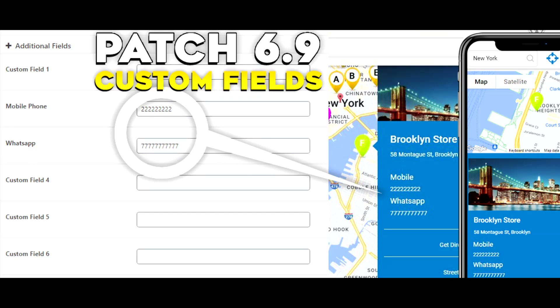What's going on, and happy new year. Today we're going to be talking about patch 6.9, which is mainly about custom fields and some of the features that I'll be explaining later in this video. So let's start with the custom fields.